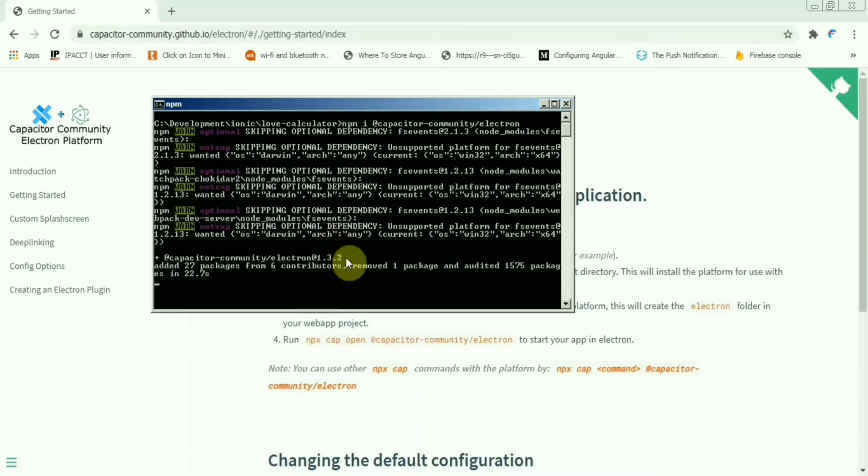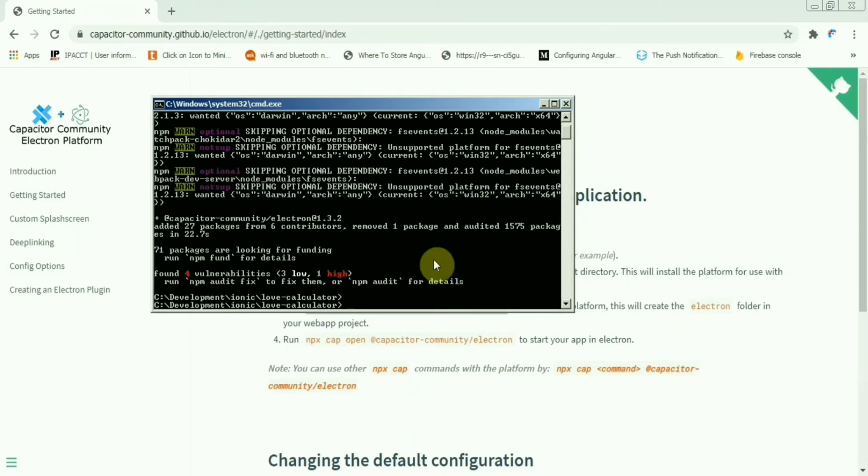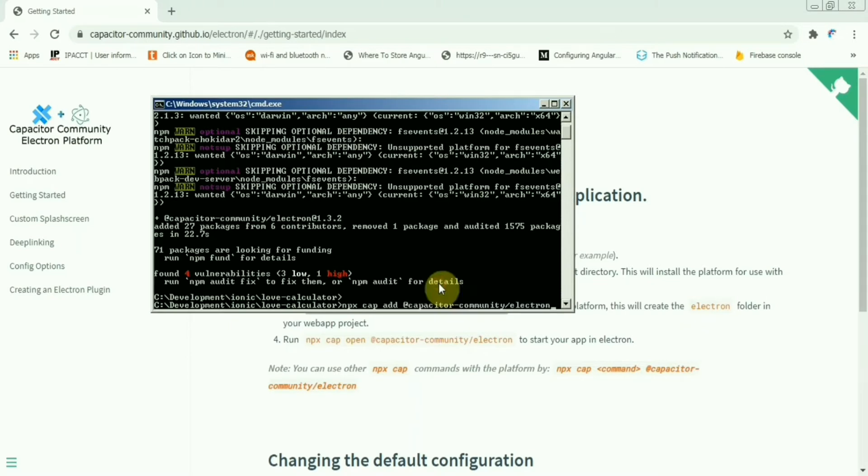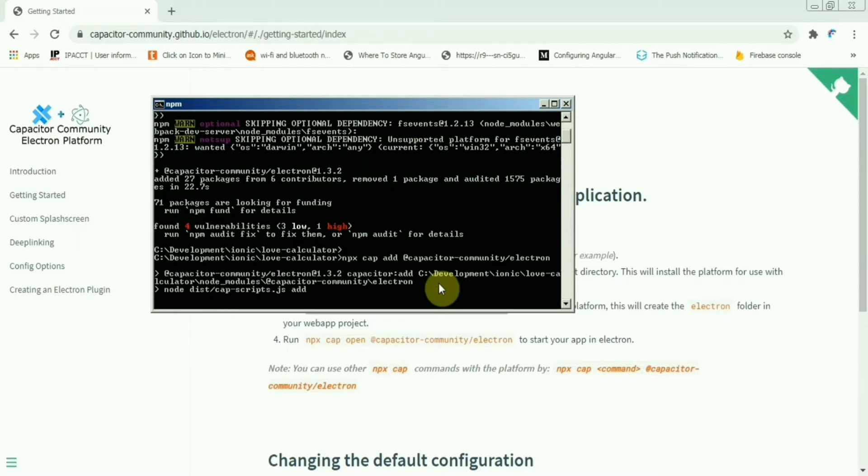Then we'll add an Electron platform, like we did for Android. This will basically add a platform Electron platform, then we'll be able to open that one. That will be very easy.